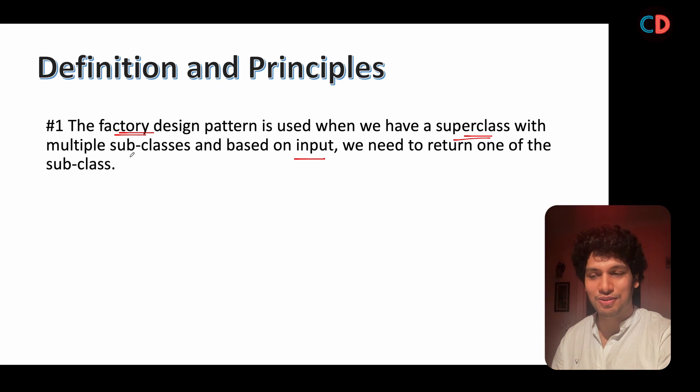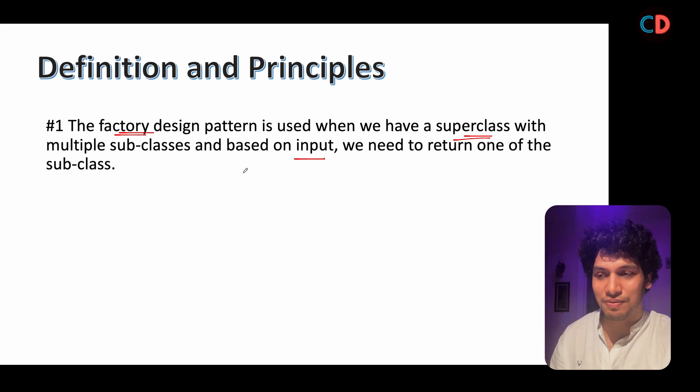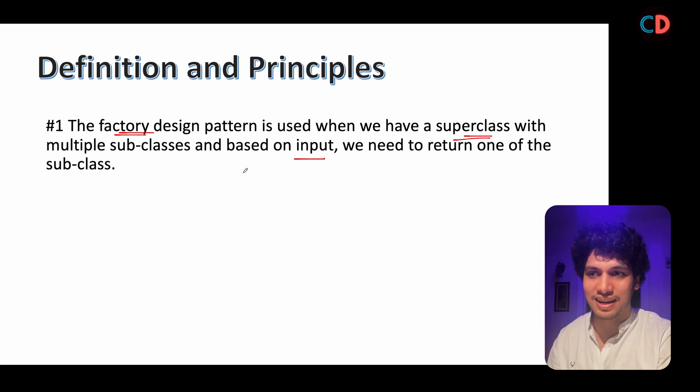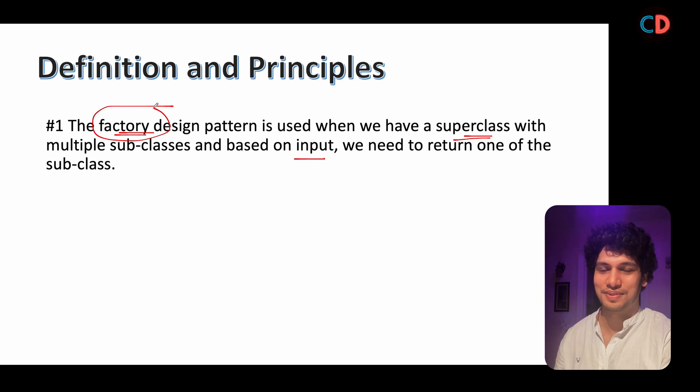And based on your input, whether you are interested in a hatchback, SUV or sedan, this factory returns you the output. Make sense?